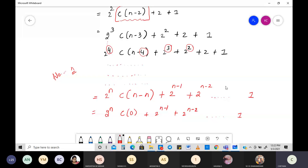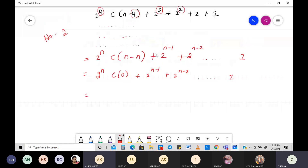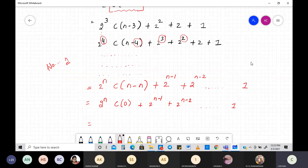A student asks how we get n minus n. The explanation: we take the 4 in 2^4 and represent it as n in the generalized form. So 2^4 becomes 2^n, C(n-4) becomes C(n-n) = C(0); similarly, 2^3 becomes 2^(n-1), and 2^2 becomes 2^(n-2) — that is the generalization.